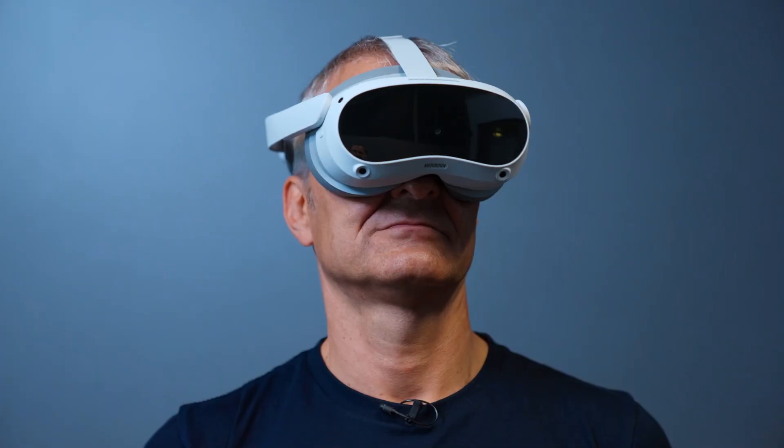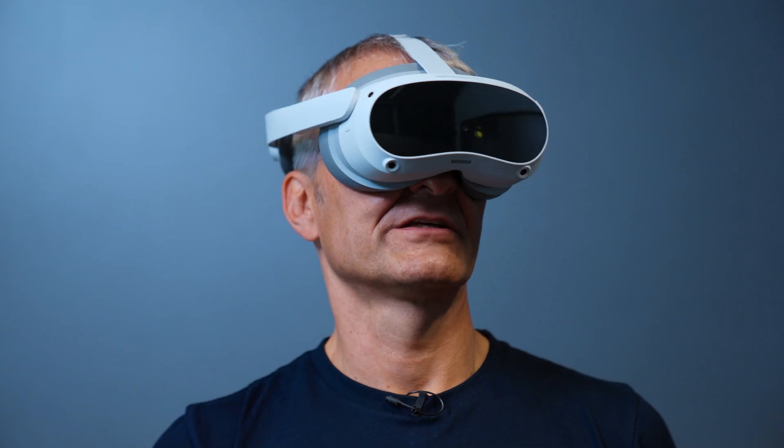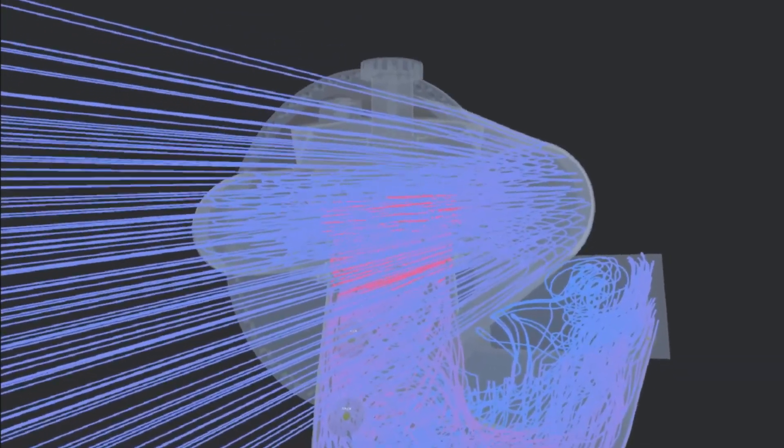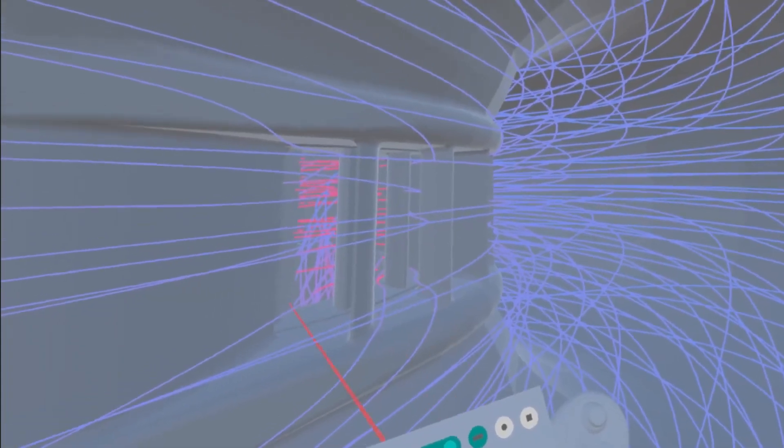There are also other ways to visualize the data — we experimented with VR applications. We use the 3D model of the water turbine, and the lines you see represent the water flowing through the turbine. The color of the water lines indicates how fast the water is flowing.